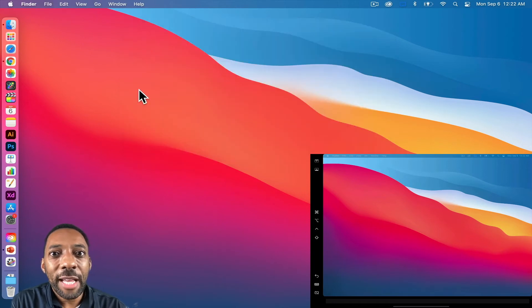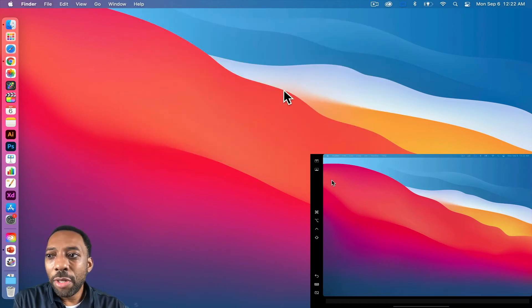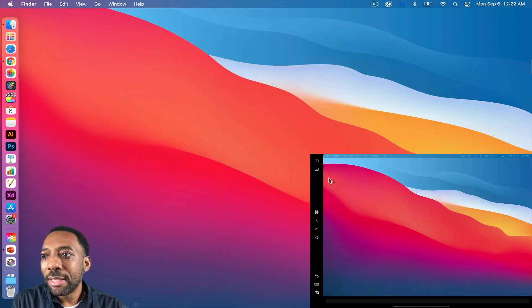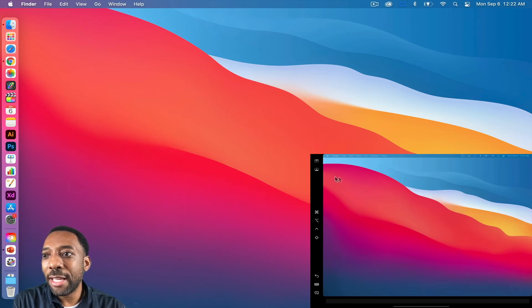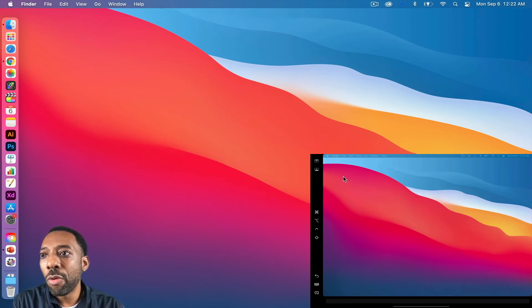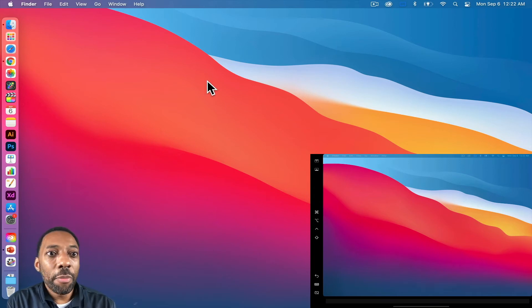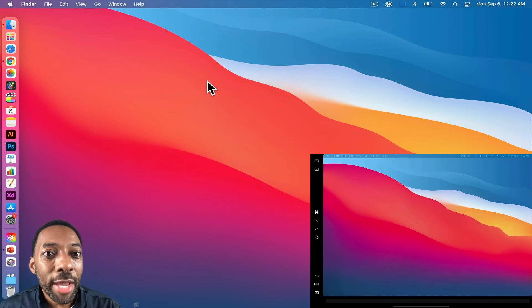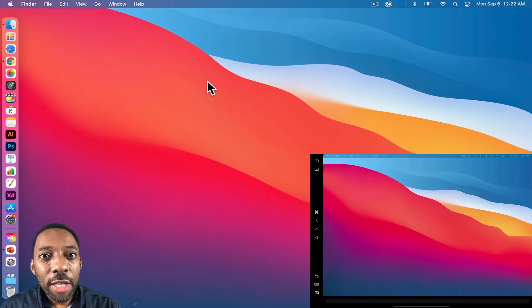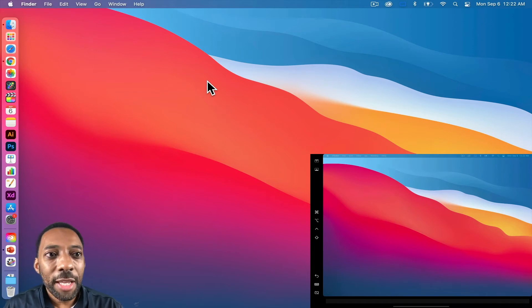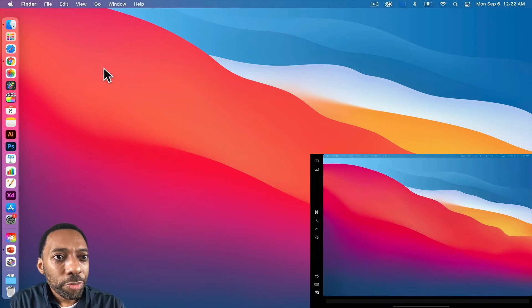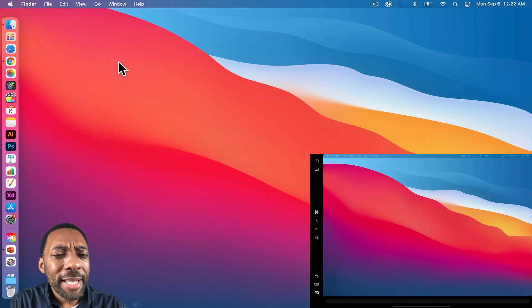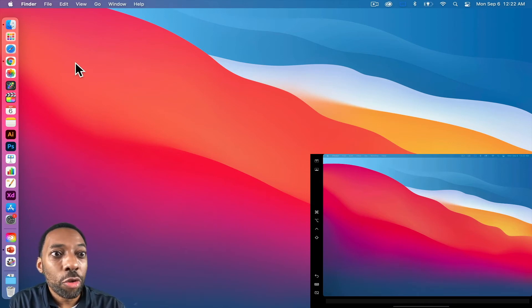So now, now that we have sidecar set up, of course, it's a nice addition as a second display, but you can do so much more with this. Number one, anything that you drag over to the iPad as a second display, you can interact with it with your Apple pencil, which makes it super useful for a lot of things. And one of the great things is Google draw.